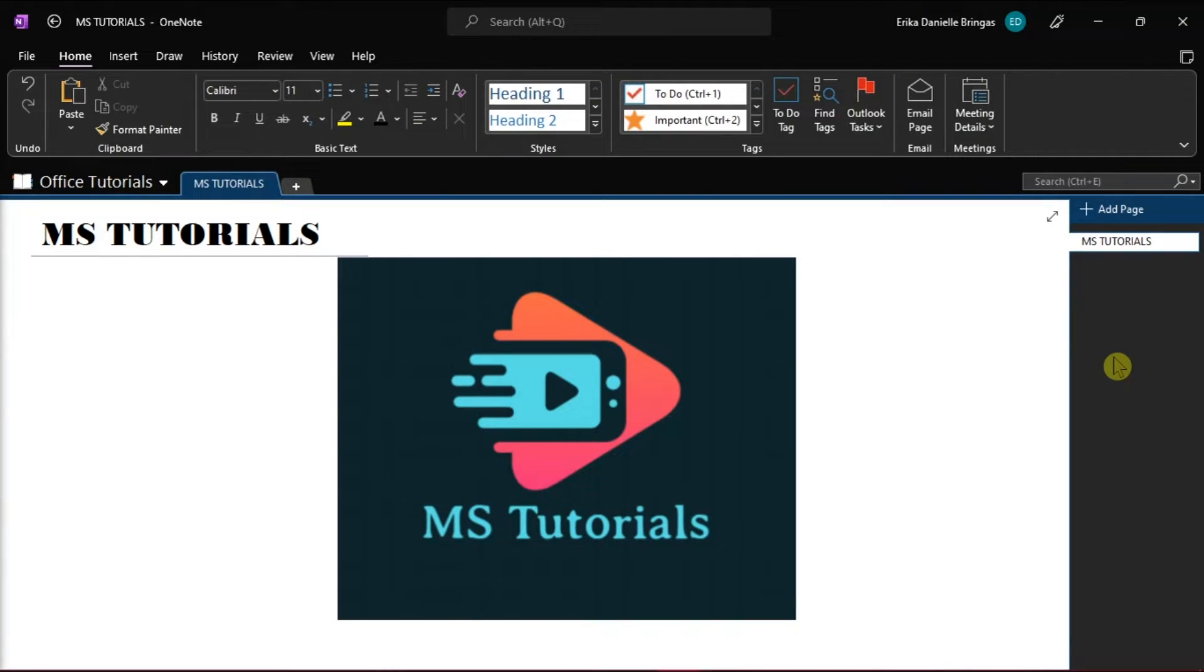In using OneNote, you can capture your thoughts, discoveries, and ideas in your very own digital notebook.